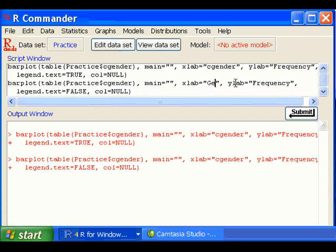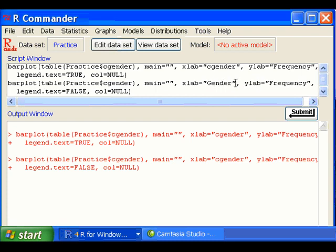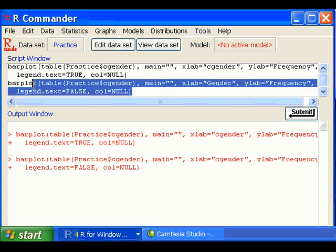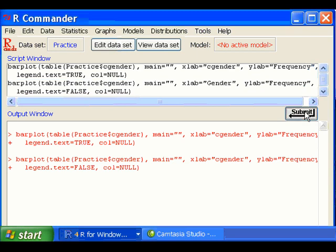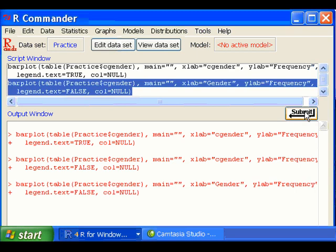And then highlight this bar plot script and click Submit to rerun this bar plot option. And it will regenerate the graph.